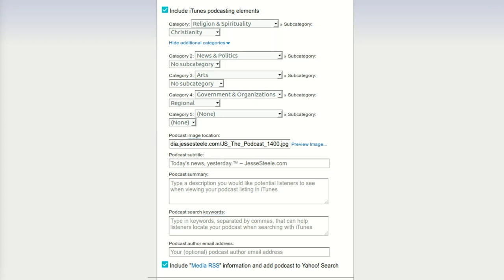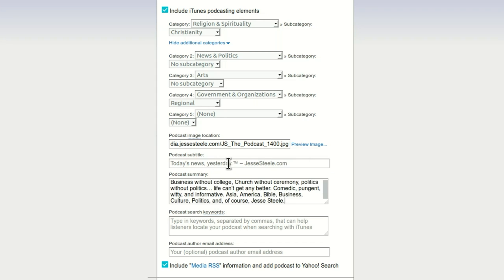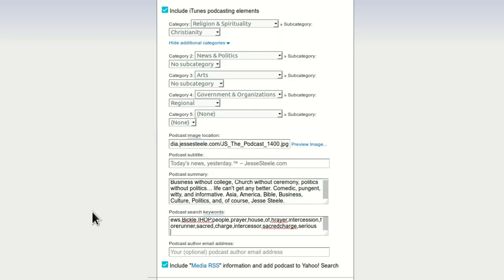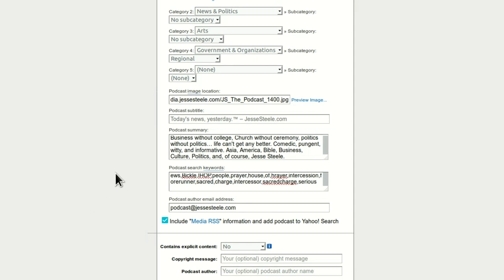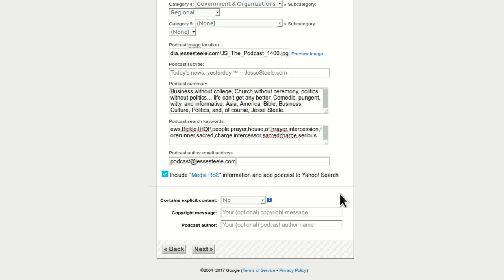The podcast subtitle — I've already got my own little fun thing here typed up. Podcast summary — people will see this in iTunes. My theme is 'today's news yesterday.' Email — I've typed this to save time. Media RSS — keep it. Copyright message — I'm using Ubuntu so I can press my compose key which I have set to caps lock, then parenthesis C parenthesis and it automatically creates the copyright symbol. Copyright Jesse Steele.